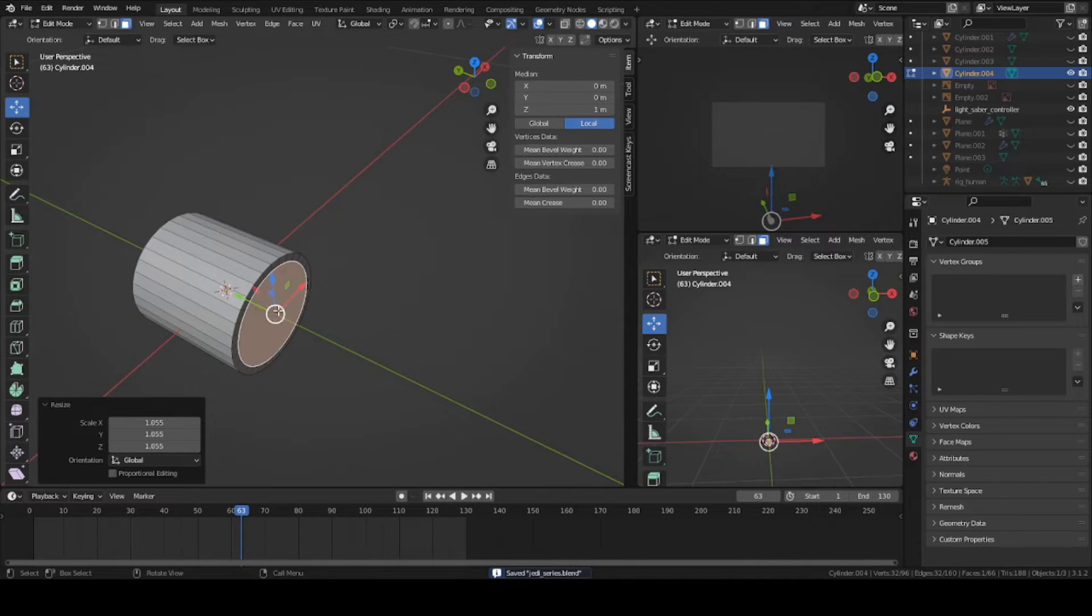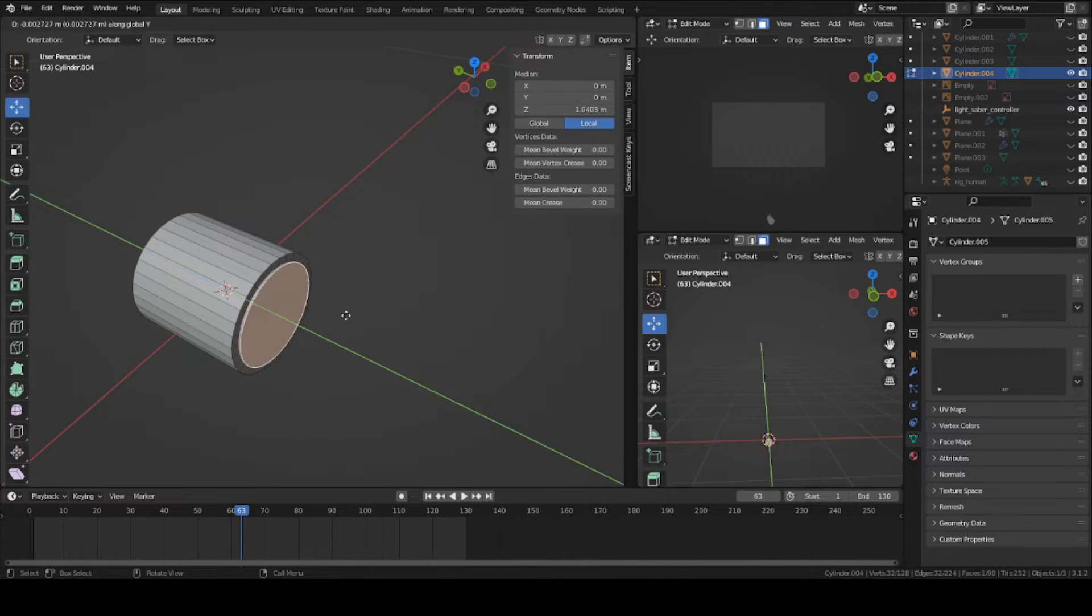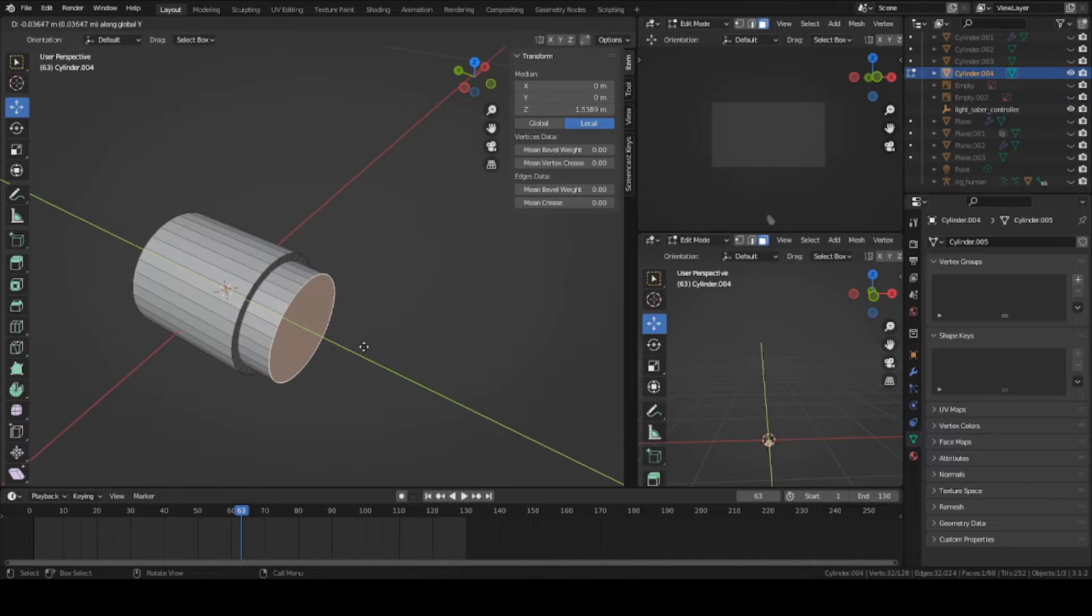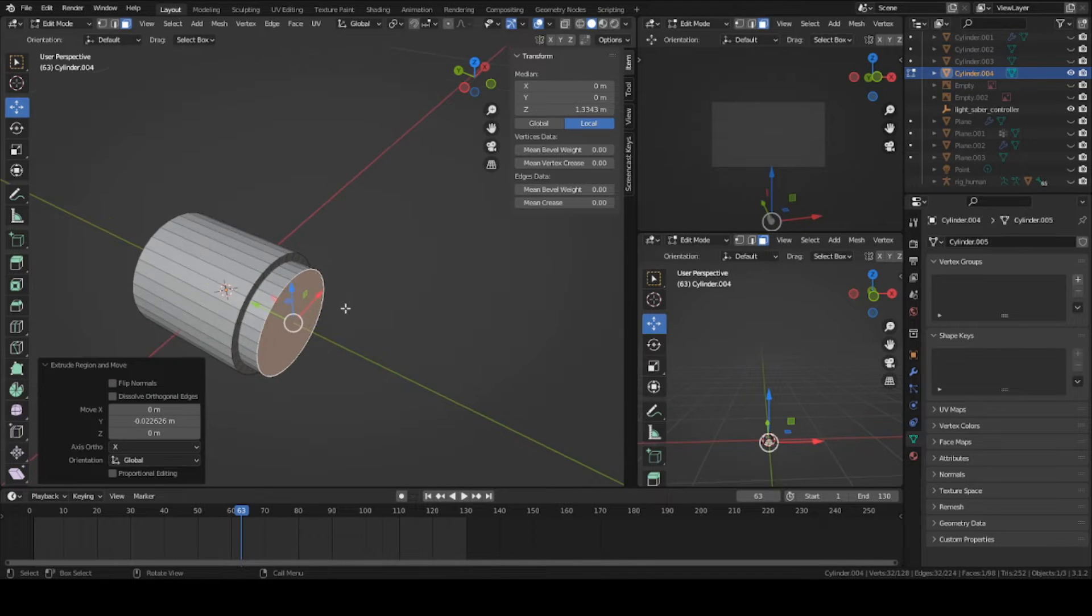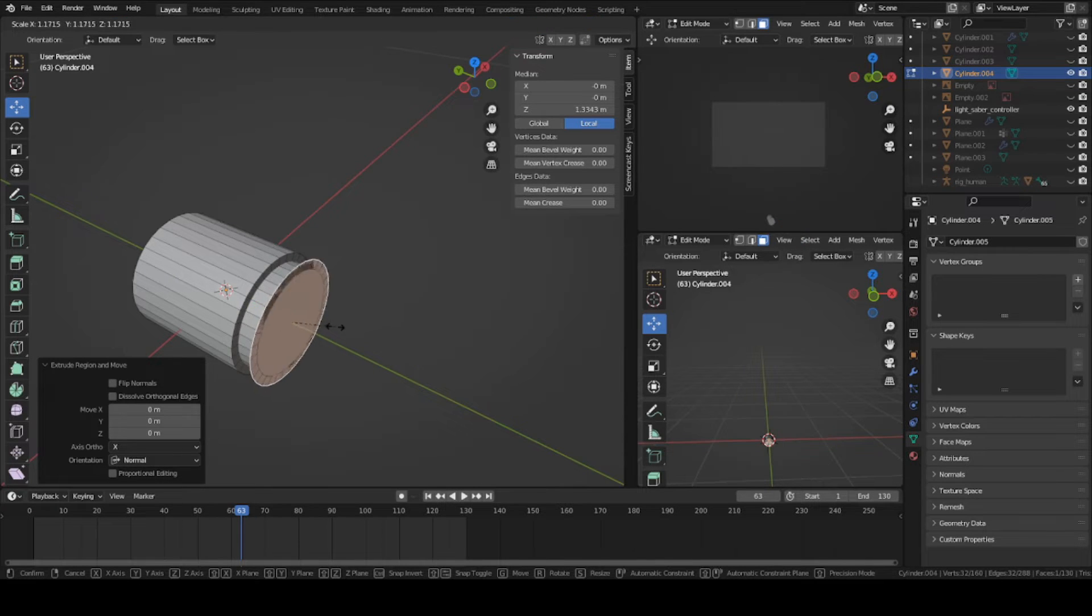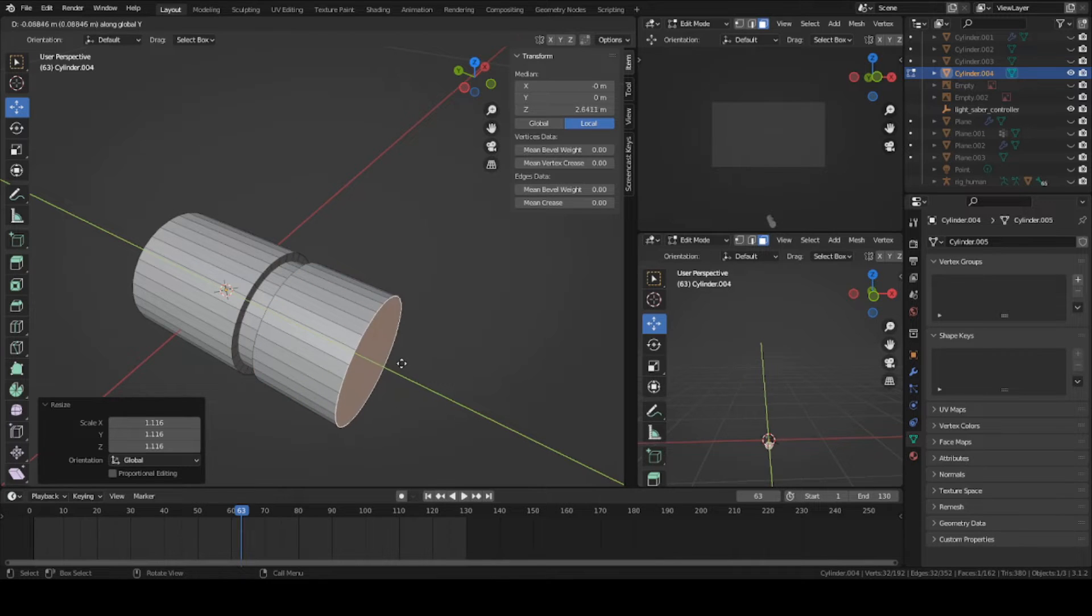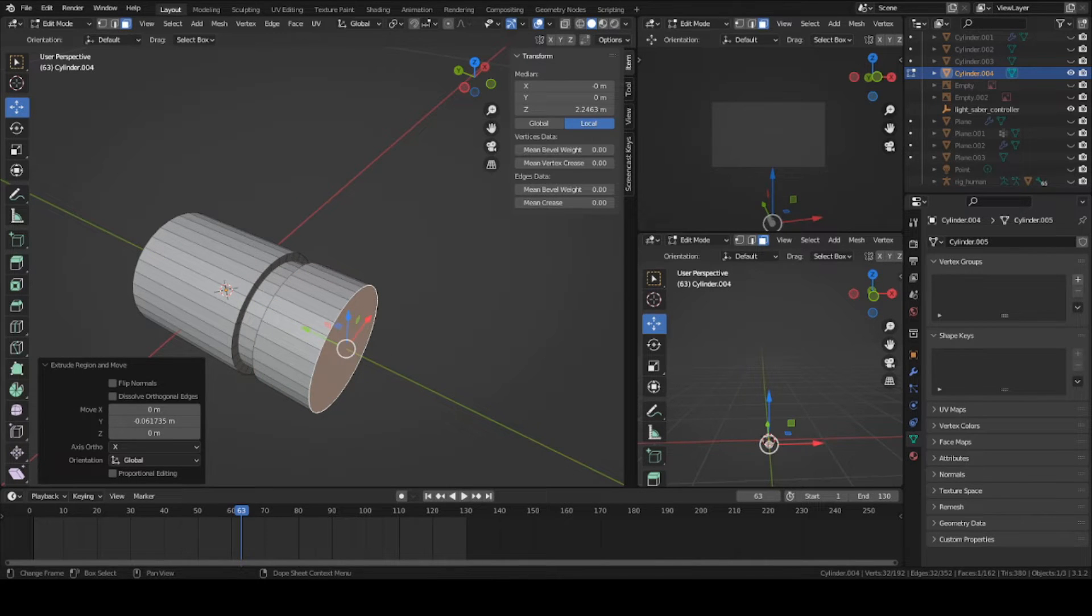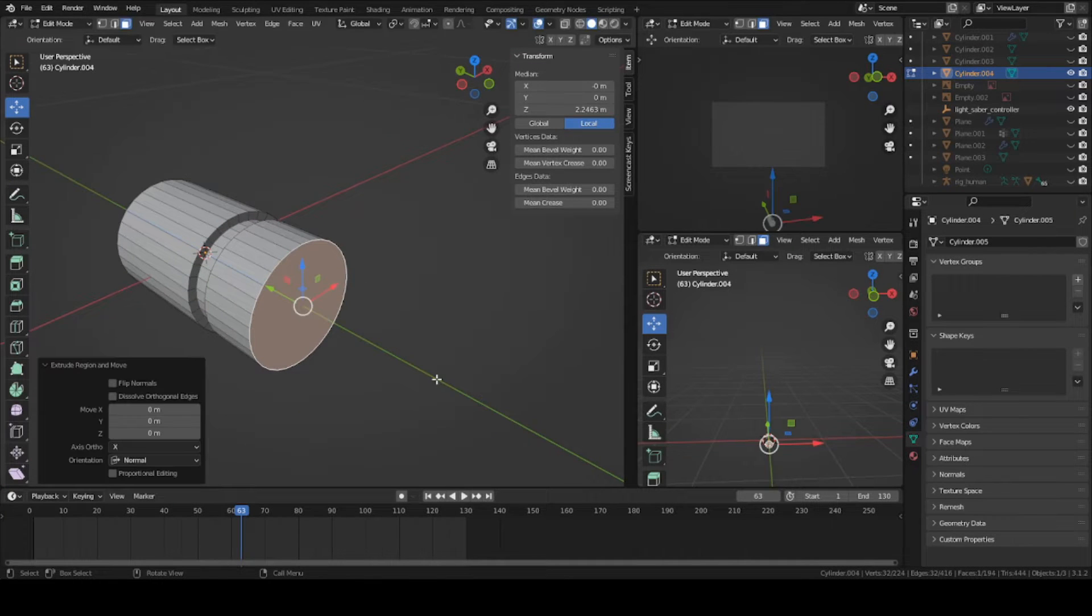Select this inner circle here, press E and Y and extrude it this way. This will be the bottom of the handle. Press E again, left click, scale outward, left click, and Y. Just kind of keep doing this over and over for the rest of the handle.